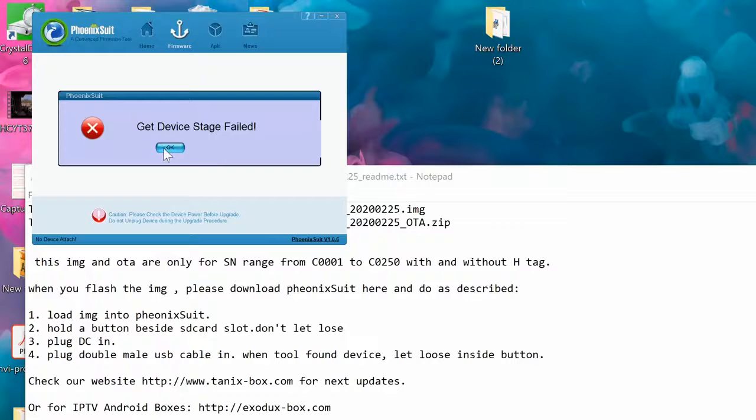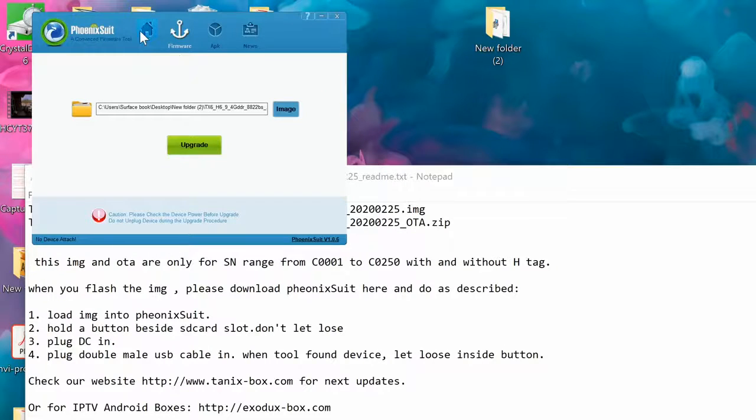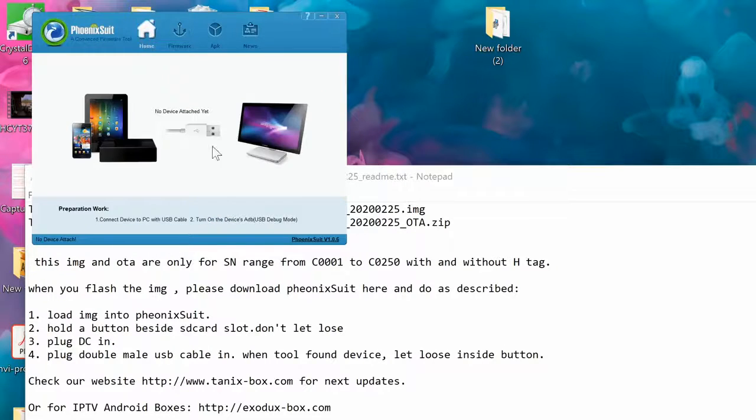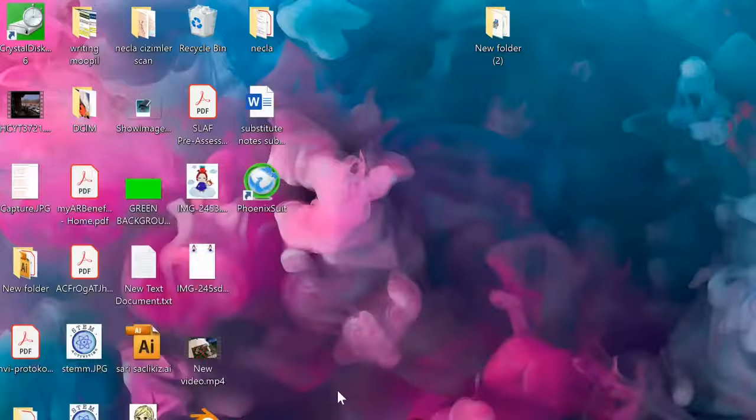Click on OK. As you see, upgrade firmware completed. And that's it. Thank you for watching, have a great day. Bye bye.